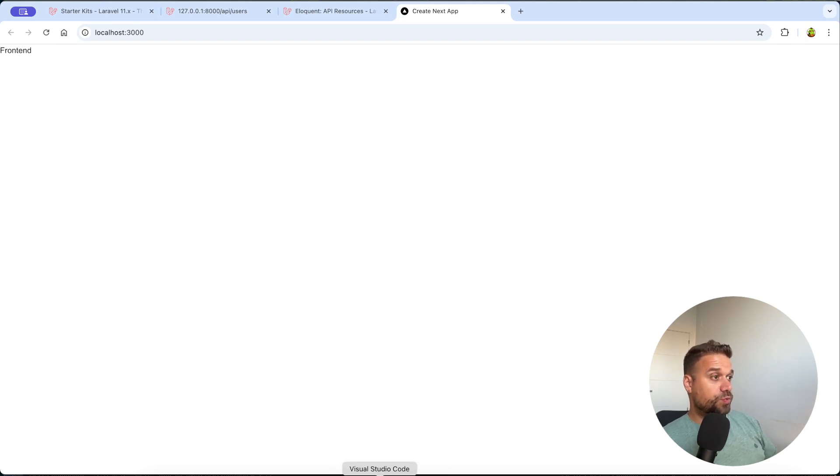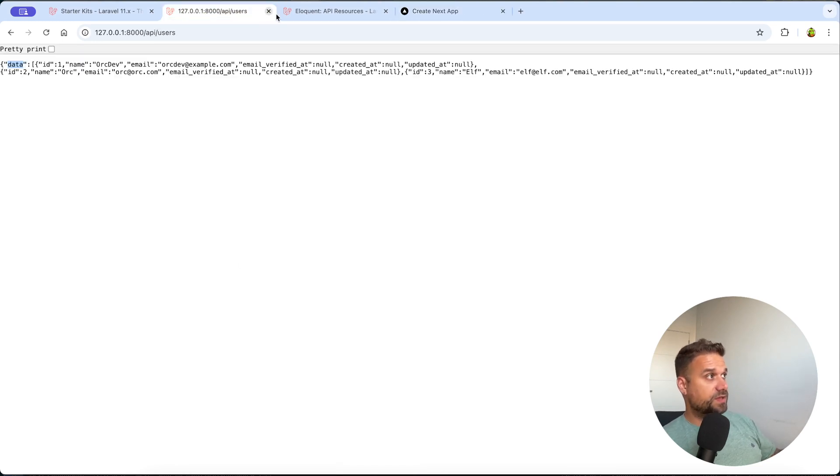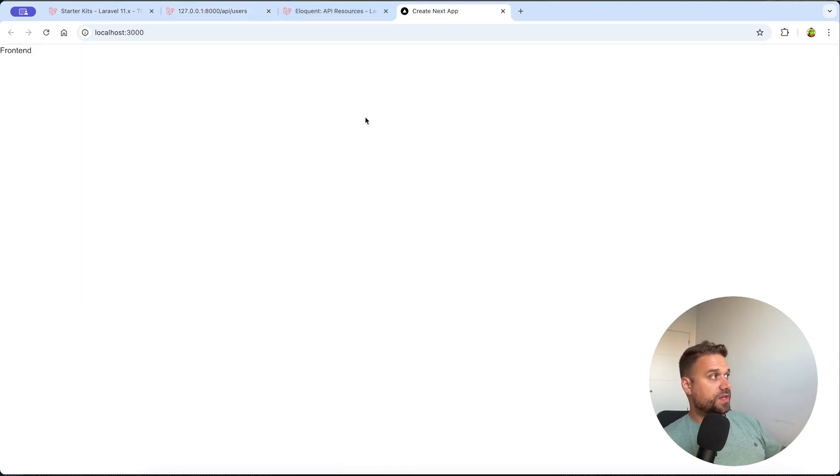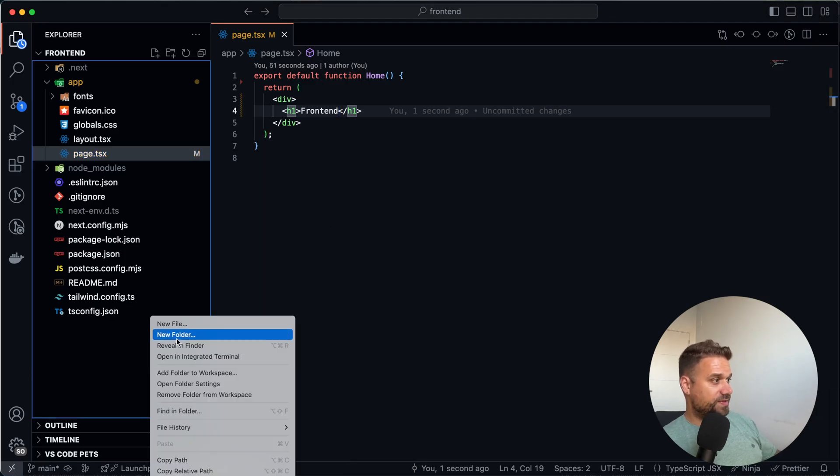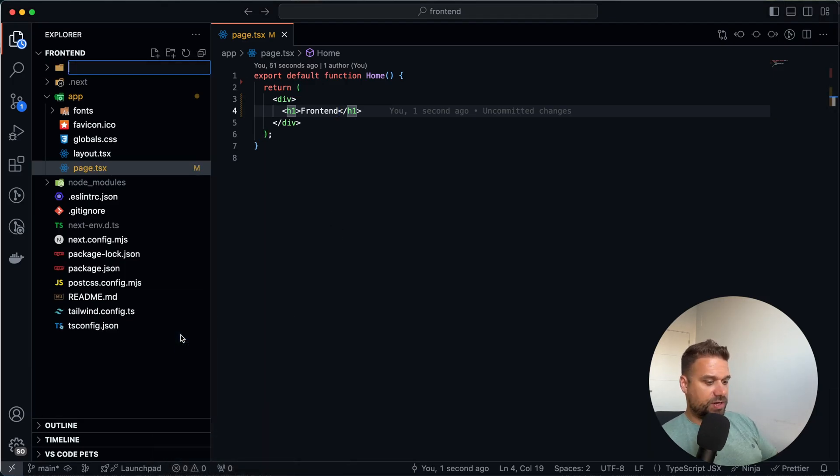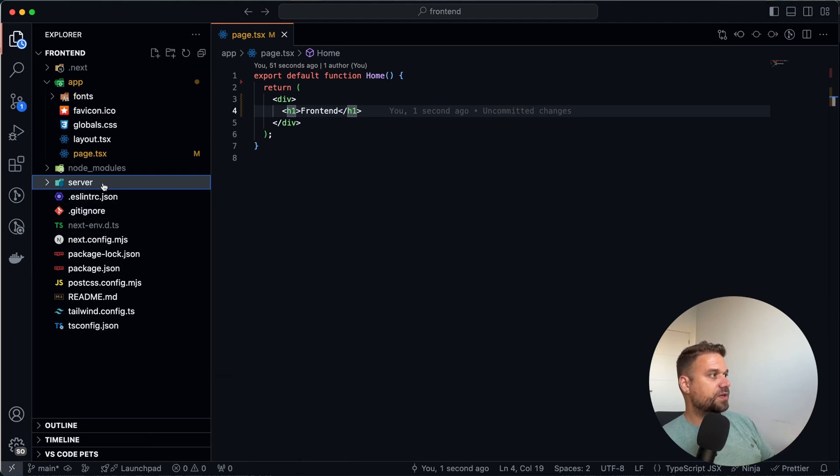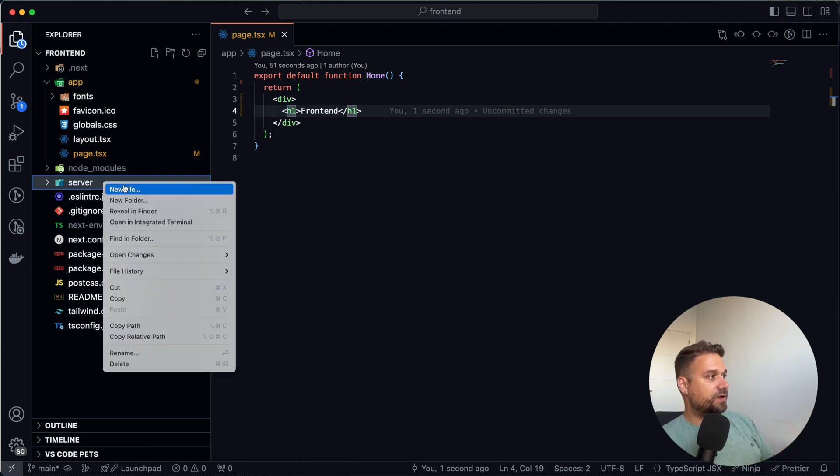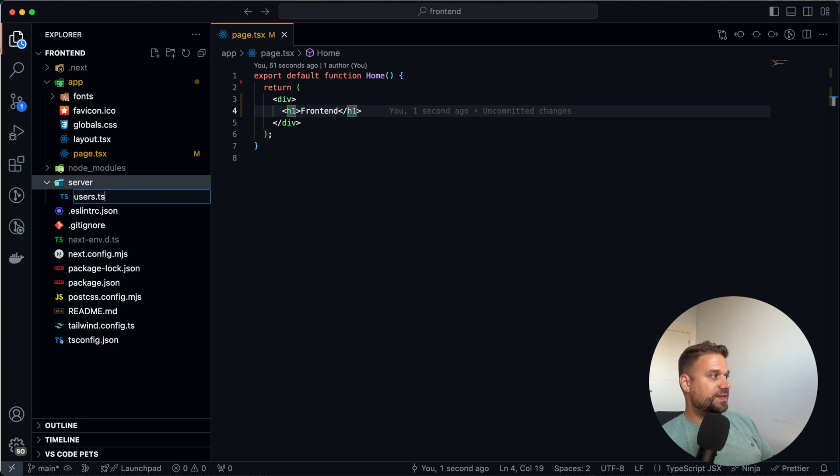So what we need to do now is to make a bridge between our Laravel application, this one, and our new Next.js application. So we are going to create here a new directory called server. So this is now our frontend. This is the Next.js application. And there we are going to create a new file and call it users.ts.